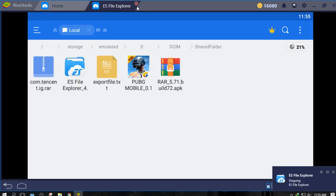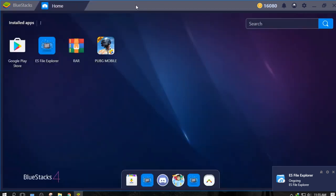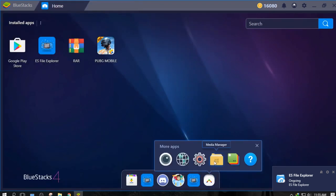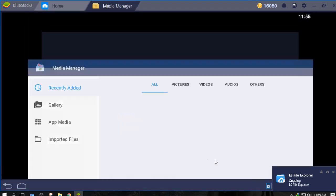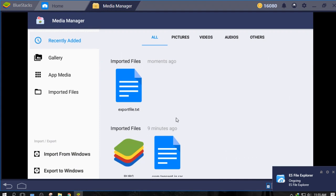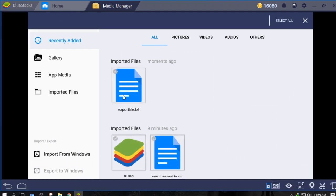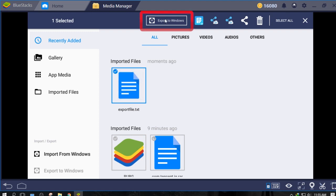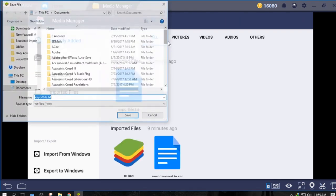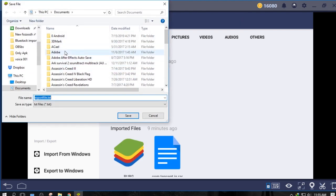After copy pasting your files, go to Bluestacks main page, more apps, and open Media Manager. Select the files you want to export by holding them and click Export to Windows. Select your file's destination.